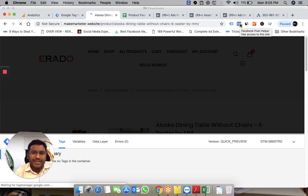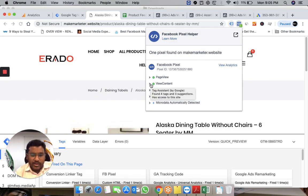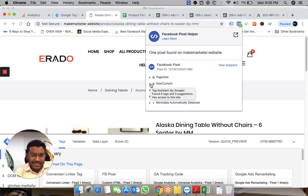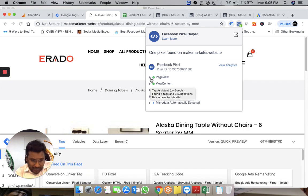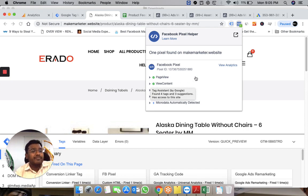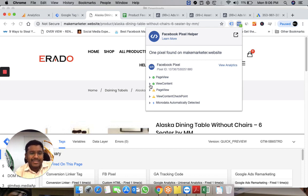I've implemented a standard event called ViewContent. When anybody comes to any page of my site, the page view is sent to Facebook's server through the pixel. I've set this event to fire on all pages of my website through Tag Manager.